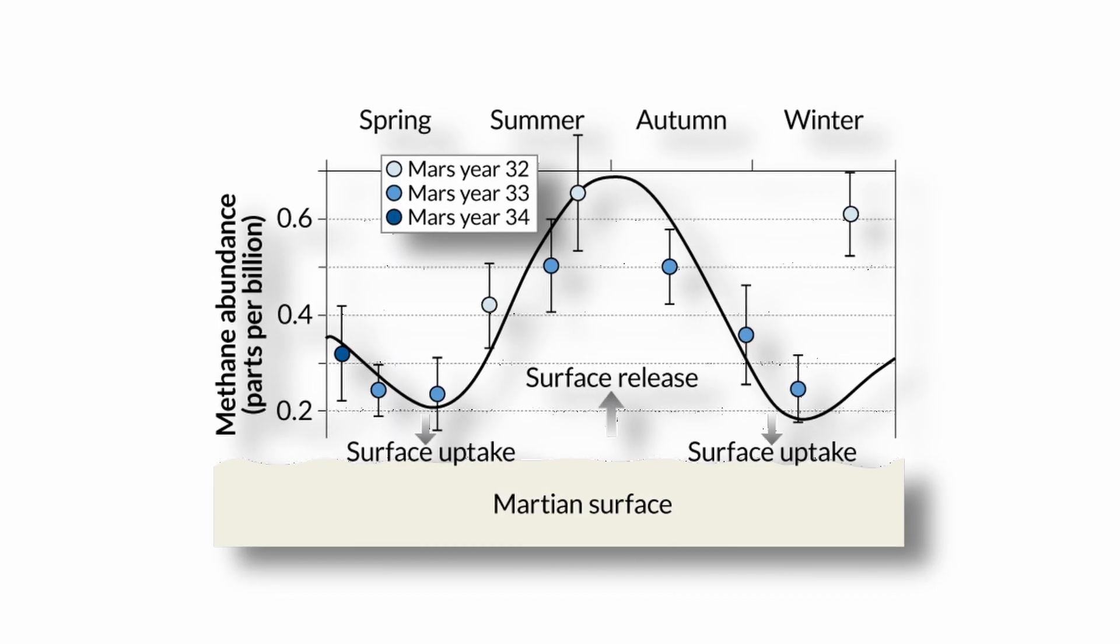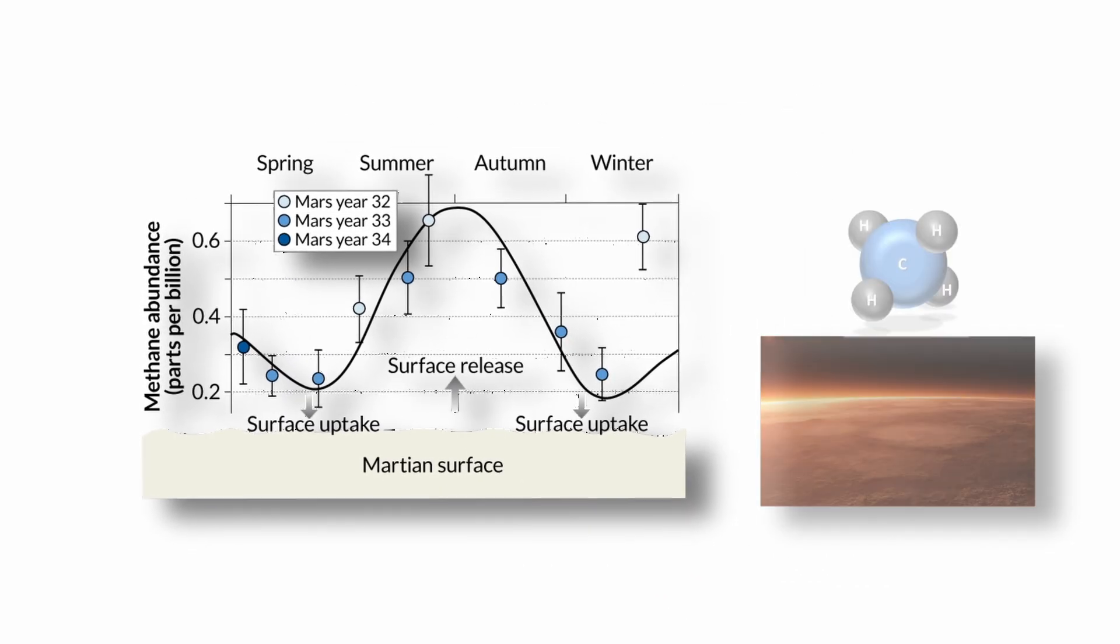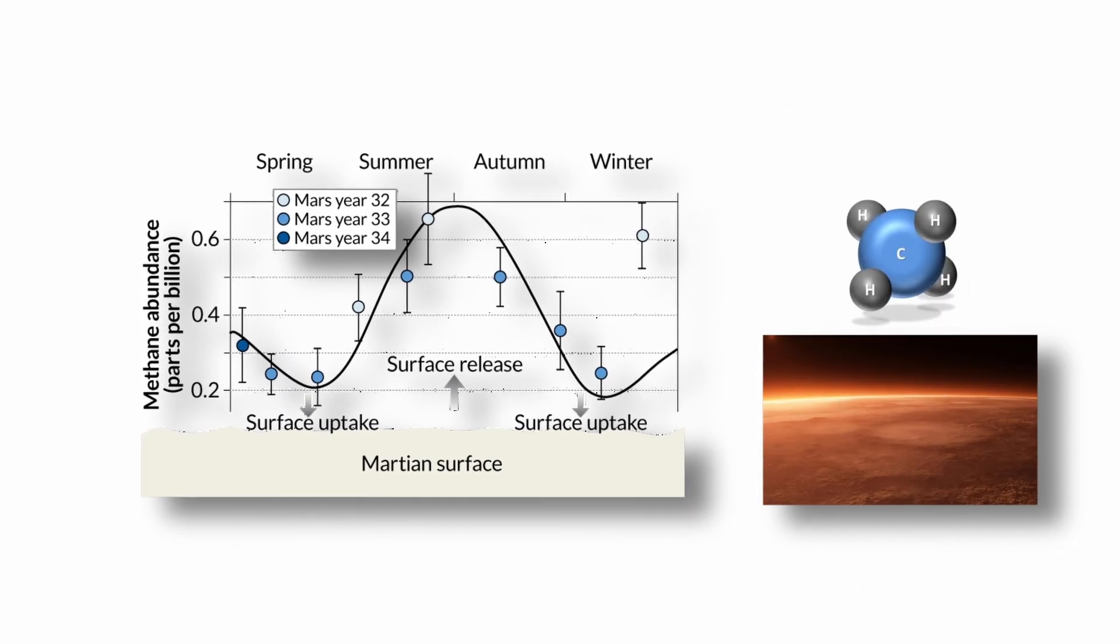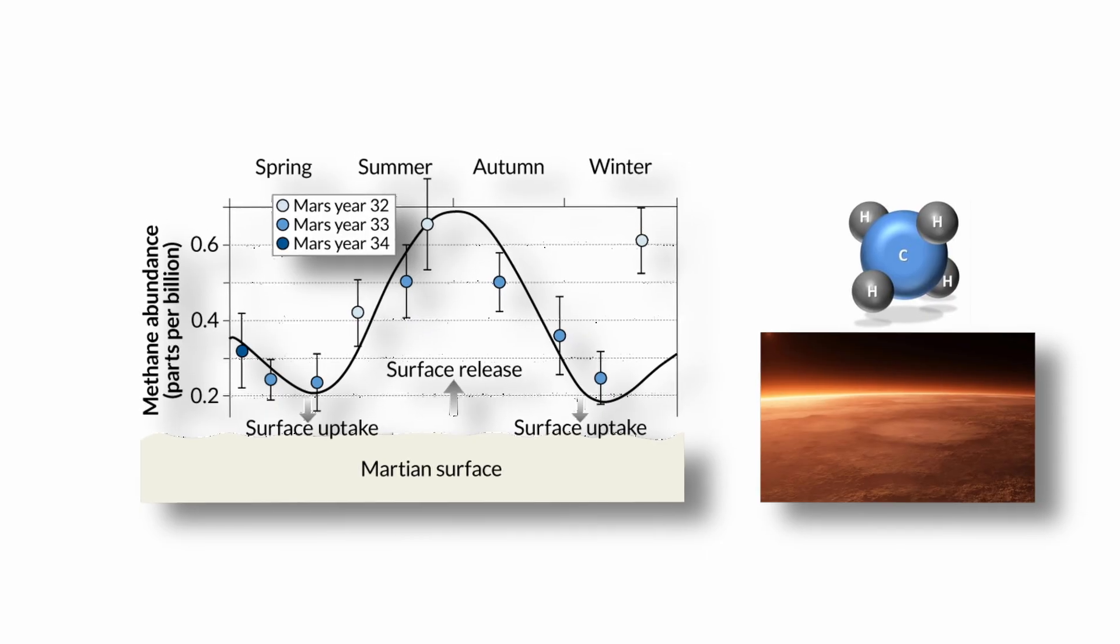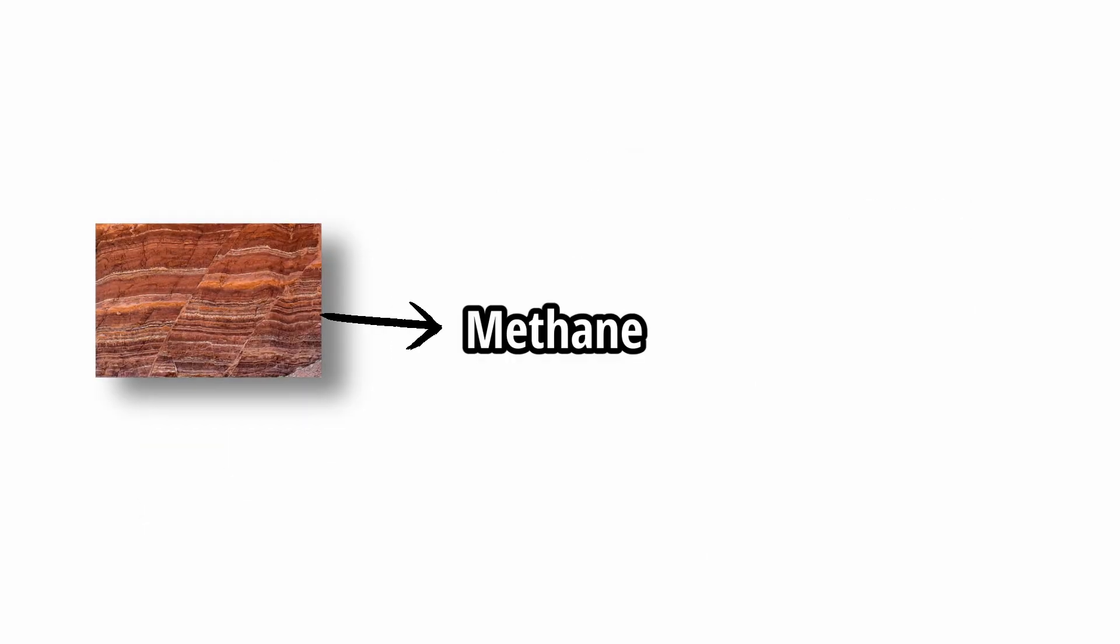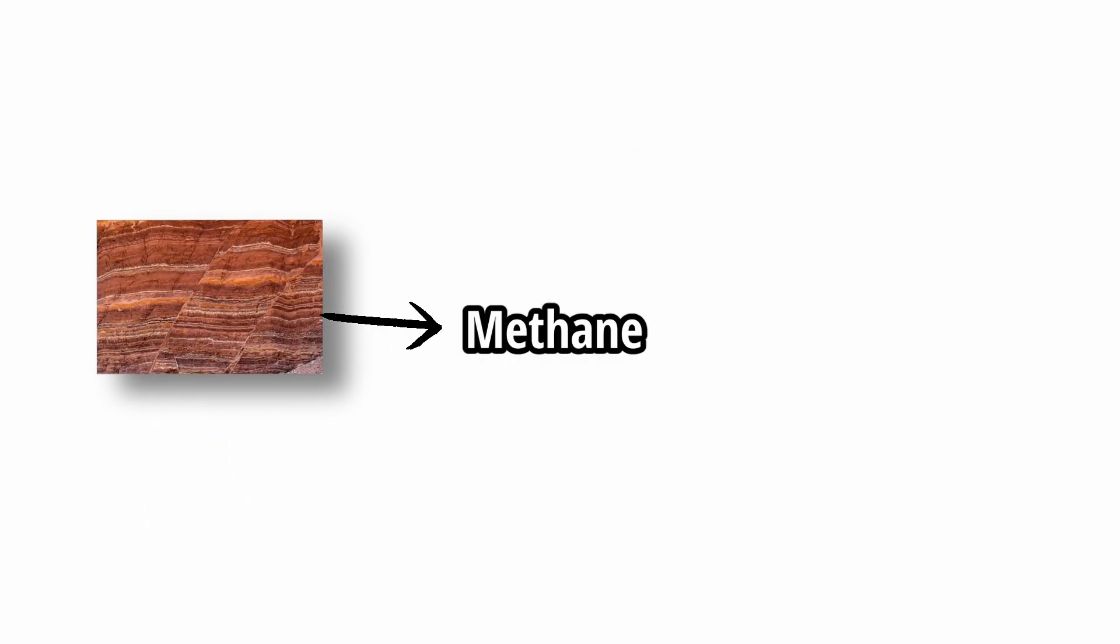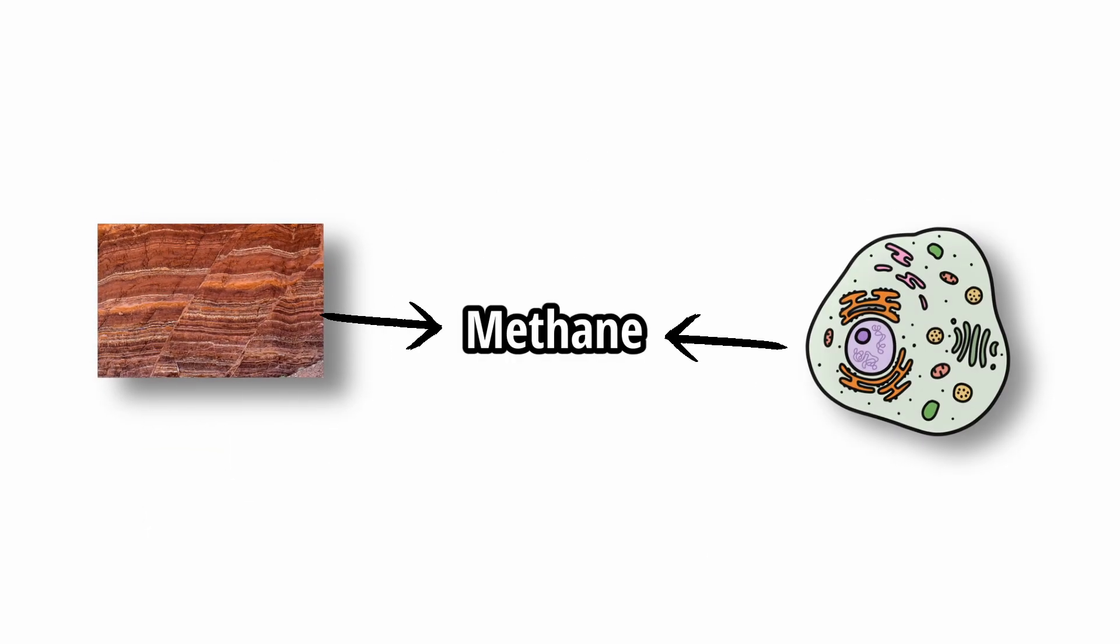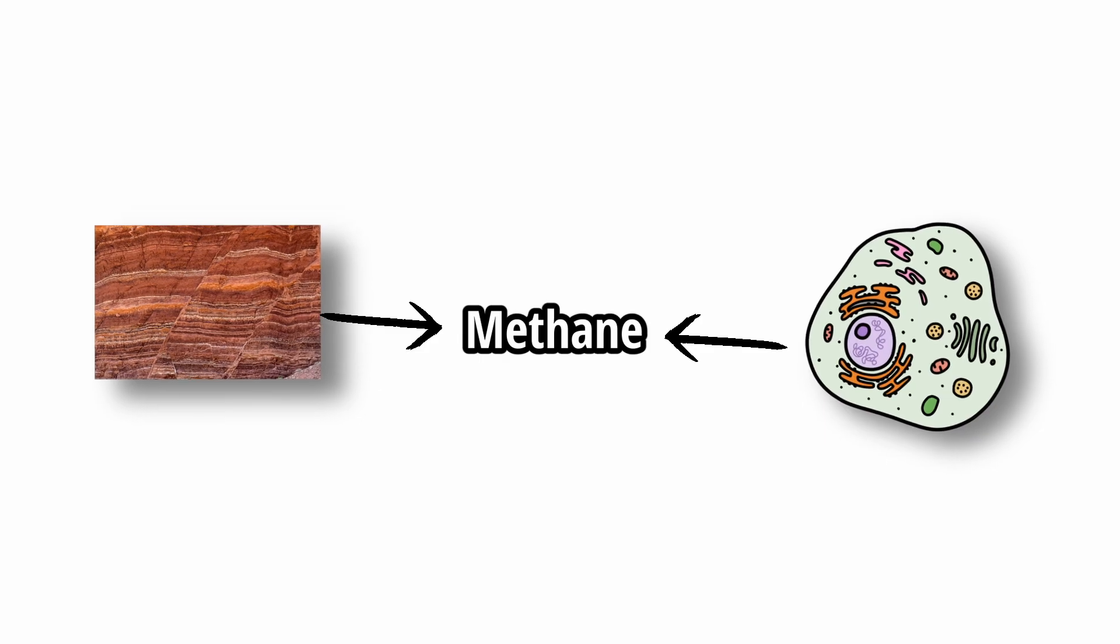Recent findings include seasonal methane spikes in the atmosphere and complex organic molecules in Martian soil. Methane can be produced by geological processes, but on Earth, most methane originates from biological sources, making it a potential biosignature.